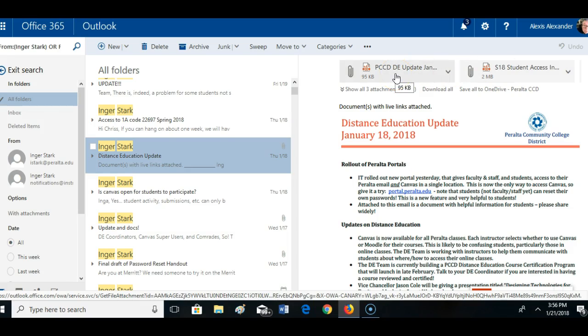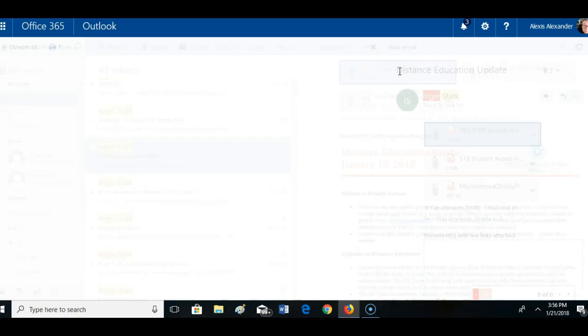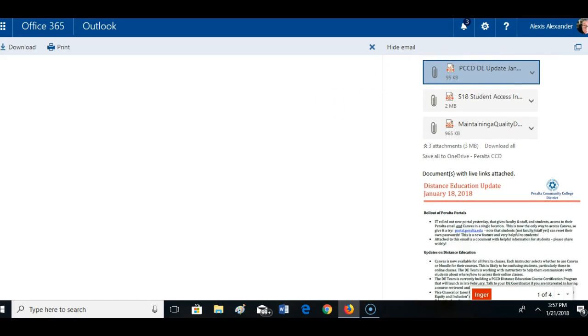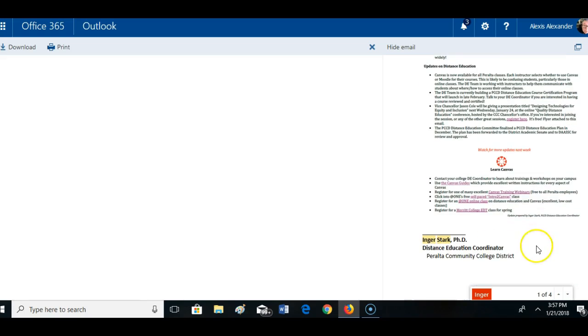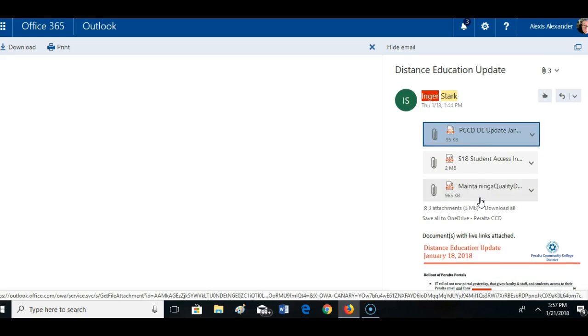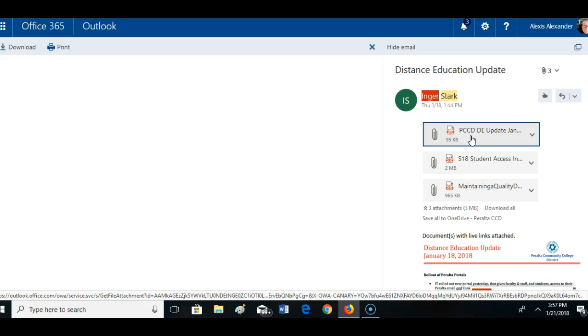I think the best way to add these to Canvas is just to click on this document. So actually the first document is this one here. I'm going to click on that so I can take a look at it and make sure it's the right one.